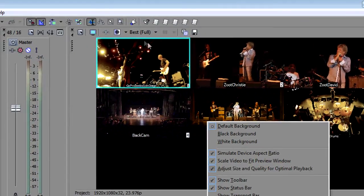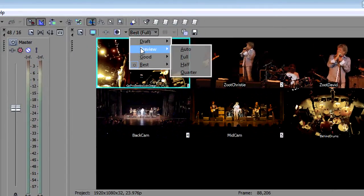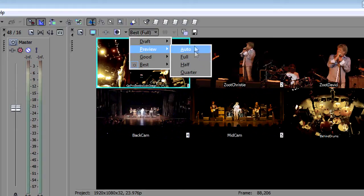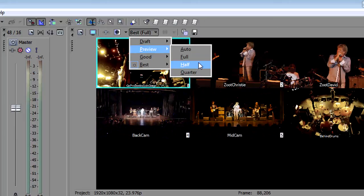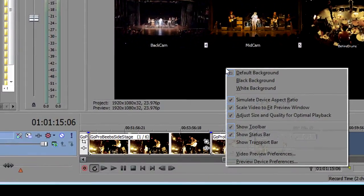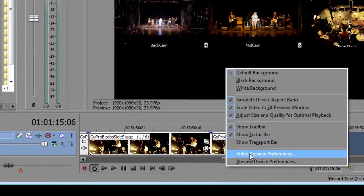You can see where I've got it set to best full here but I can tell you that in playback it's probably going to move to preview since we're letting Vegas adjust it. It'll probably go to preview half or maybe preview full. And then let's go to the preview video preferences.